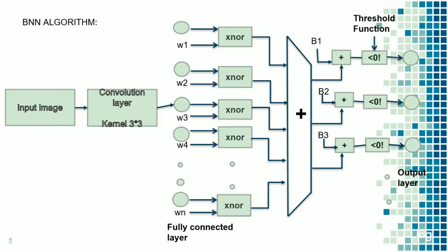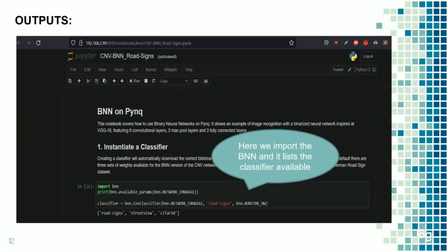These are the blocks that we have installed. Now, it is implemented in Jupyter notebook by connecting the Pynq Z2 board. First we have to navigate to the given IP address, that is 192.168.2.99. Here we import the BNN and it lists the classifiers available.